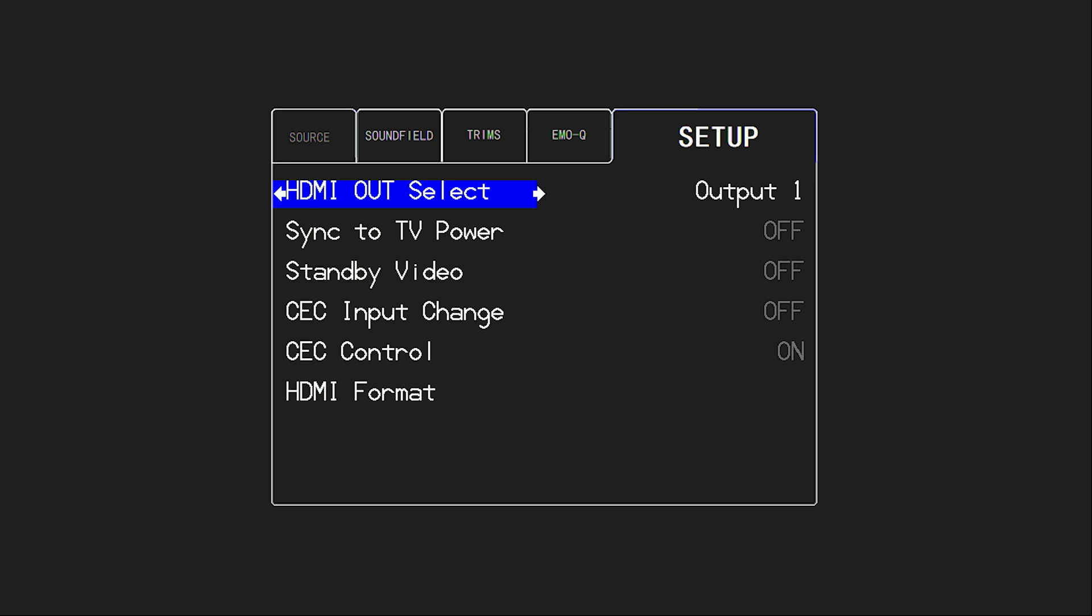And something that can happen, there's actually an HDMI out button on your remote. It's just up into the right of the navigation pad. And if you toggle that button accidentally, you can accidentally turn off the primary output, HDMI output one. And so if you're not getting picture for any reason, make sure your HDMI out is on for the HDMI output you have connected to your display. Just something that can happen.